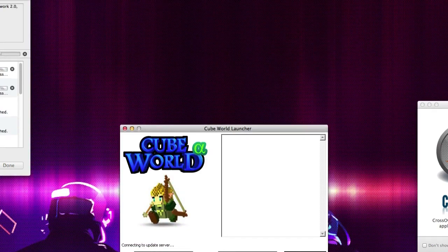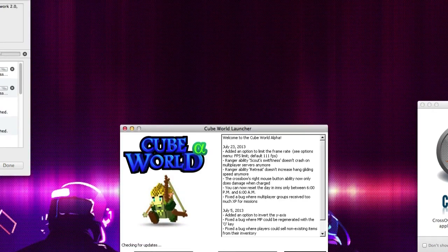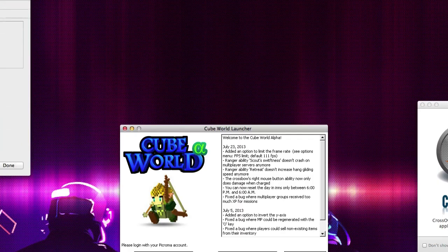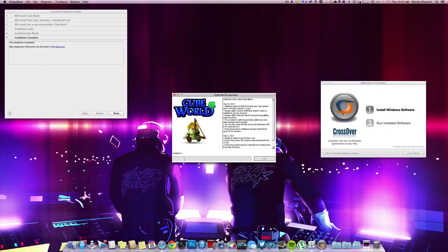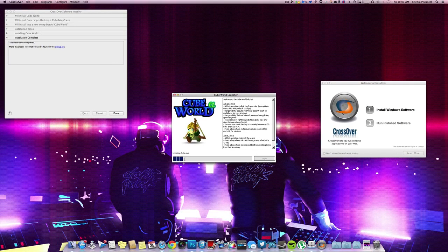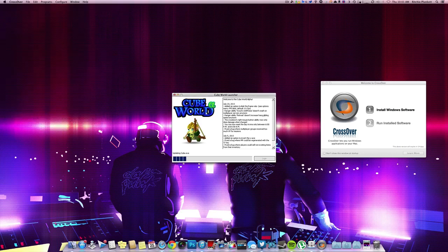And then we're going to log in. And then this is there. Installation is complete. We can click done. And hopefully, this launcher will install.